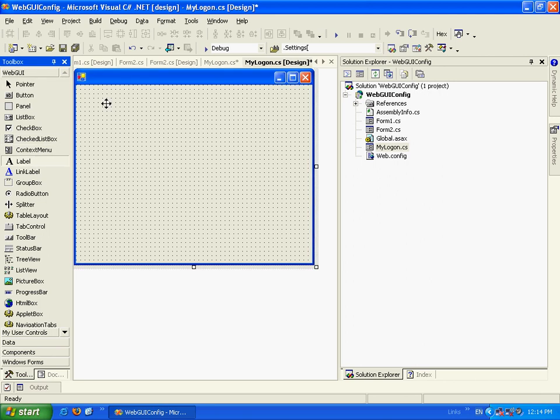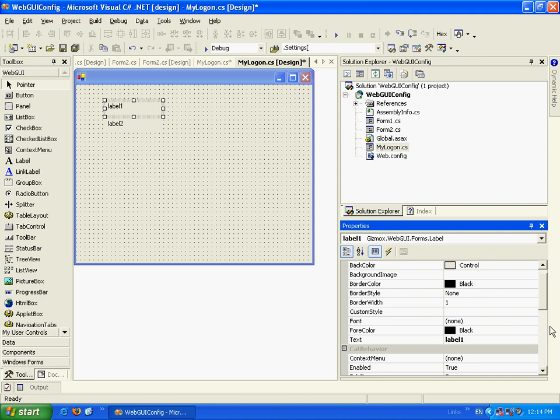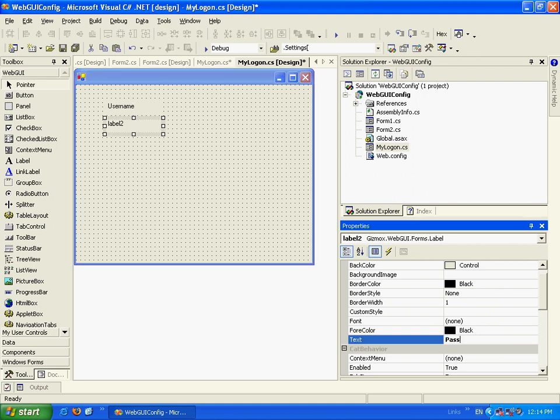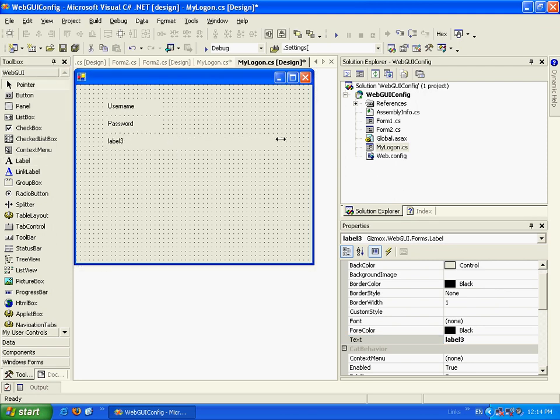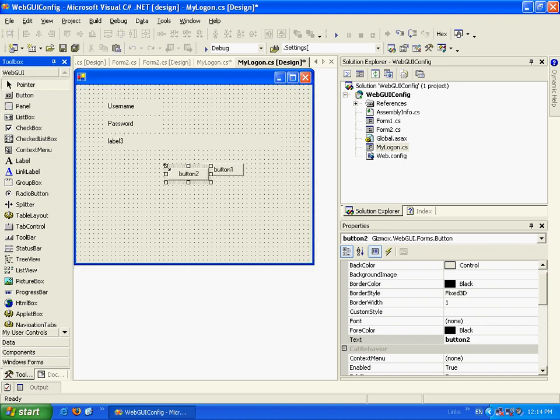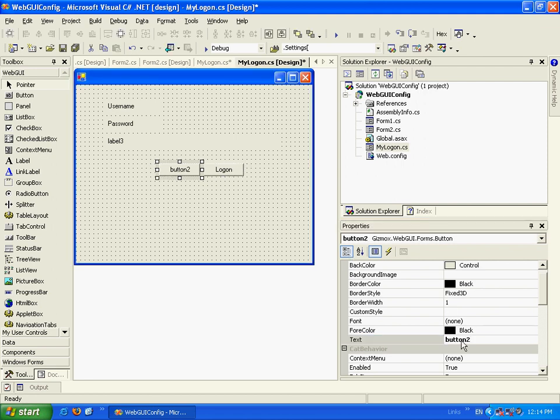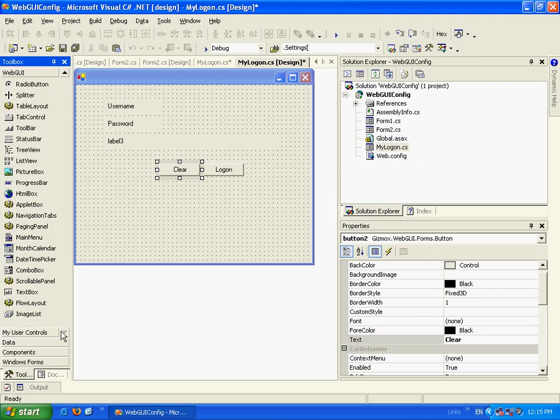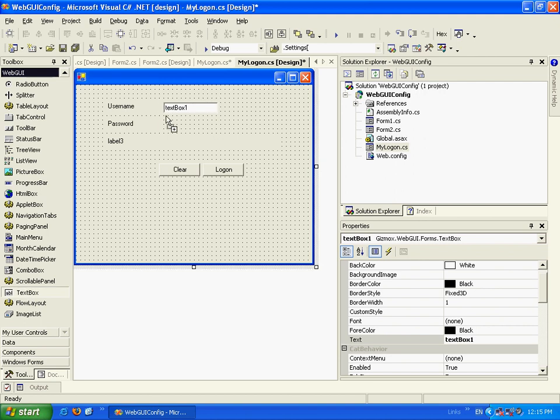Let's add a label and another label. Let's have the property page. This label will be username. This label will be password. Let's add a label for message. Here we can put our message in here. Let's call this logon. It's clear. Let's go and add two text boxes. I have one text box and the other one.